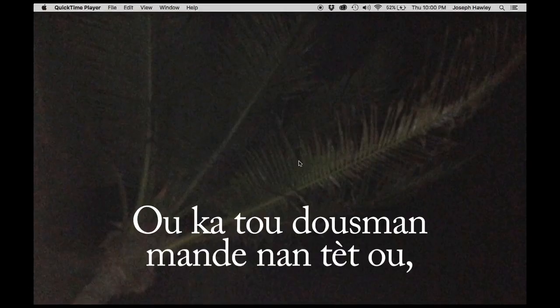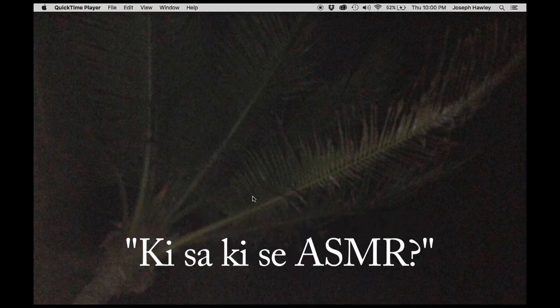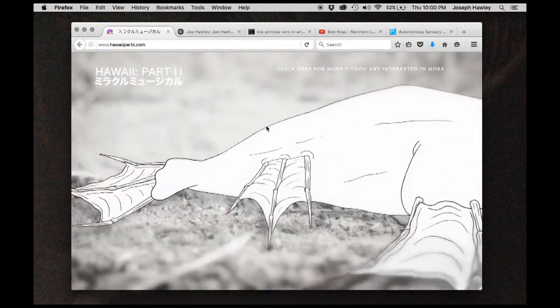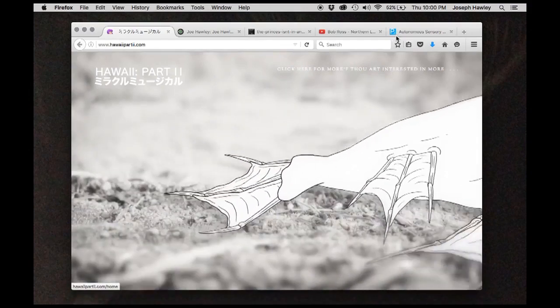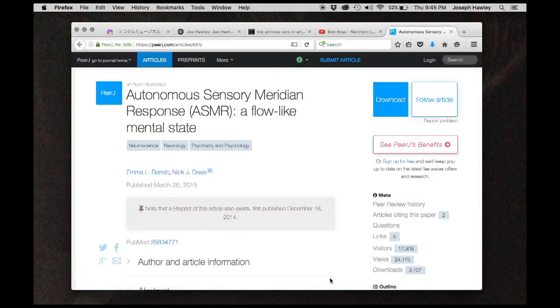You may be quietly wondering to yourself, what is ASMR? Well, Autonomous Sensory Meridian Response.